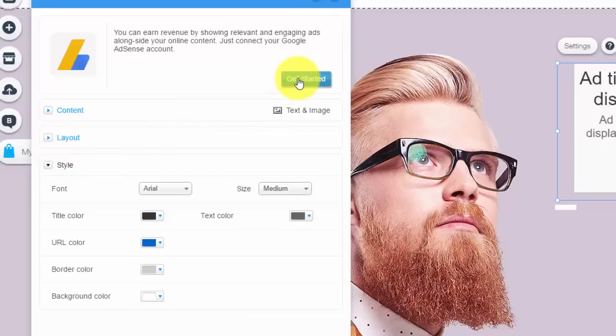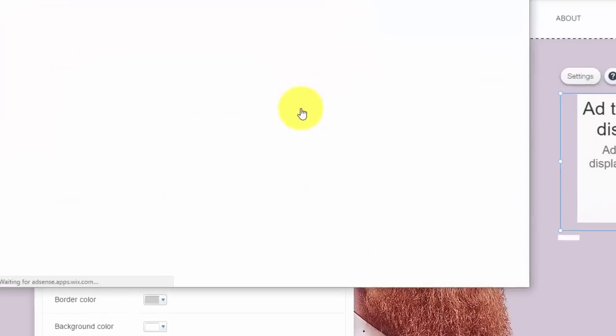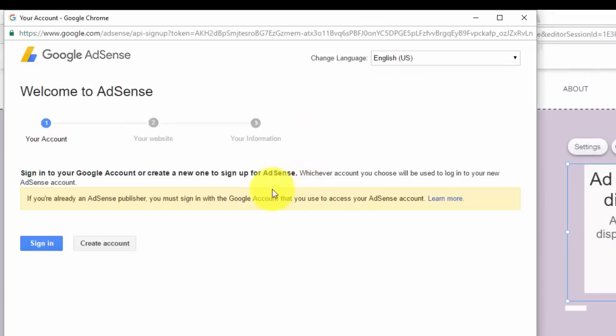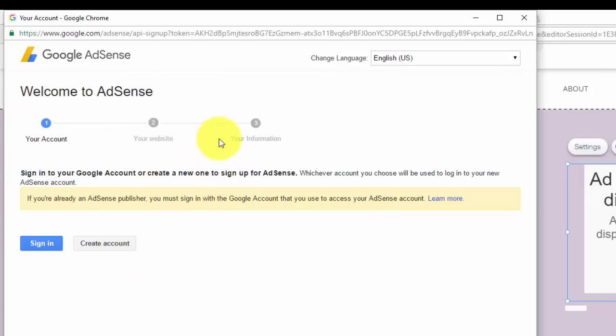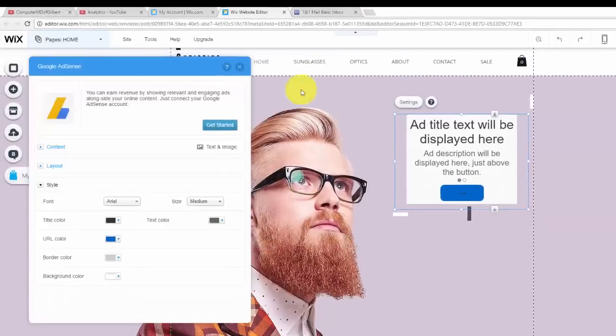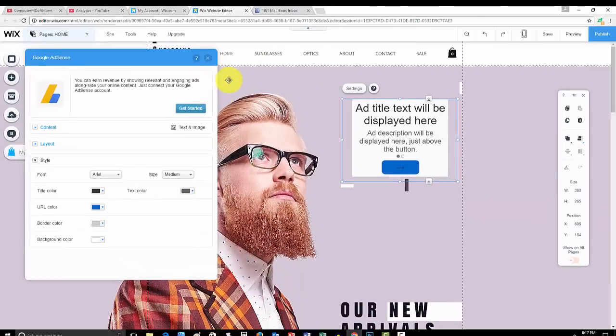Once you've done your design work, you're going to go to get started. When you press get started, it will bring you to AdSense. What you do after that is completely through AdSense. So you'll sign into your account, add your website, and add the information that AdSense requires. That's simply how you add it. However, there are two points I need to make very clear to you.